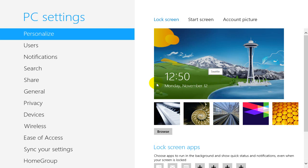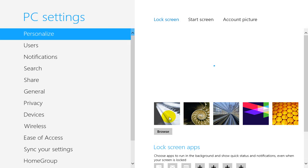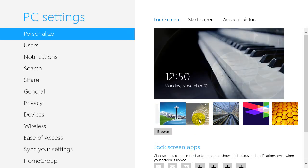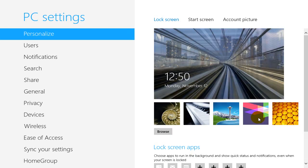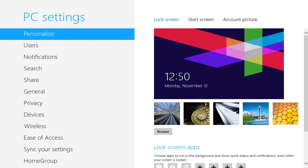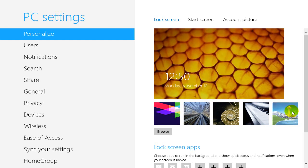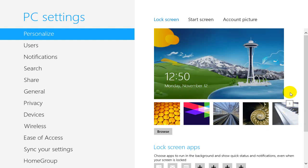Now on your lock screen, Windows 8 by default gives you six different images that you can use for your lock screen background and you can browse for more on your hard drive.